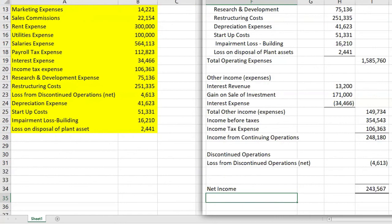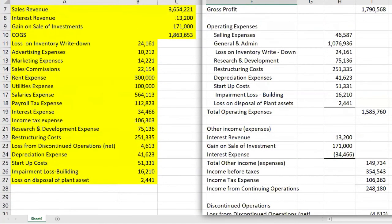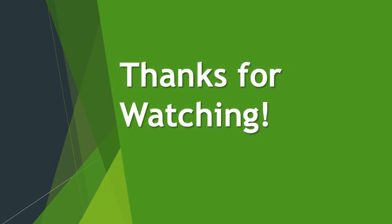So now this is a complete multi-step income statement. It separates operating expenses from other income and expense so users of the financial statement can distinguish the two, and it separates out discontinued operations. Thank you very much — I hope you enjoyed the video.